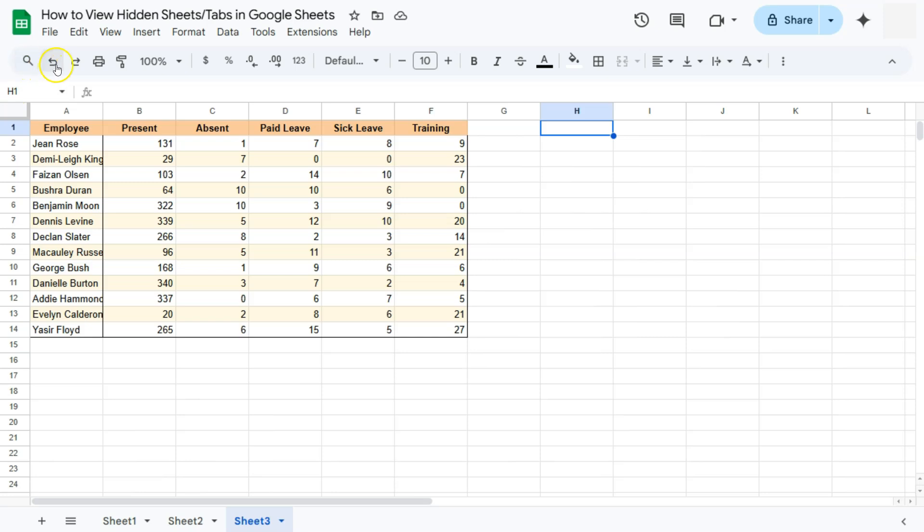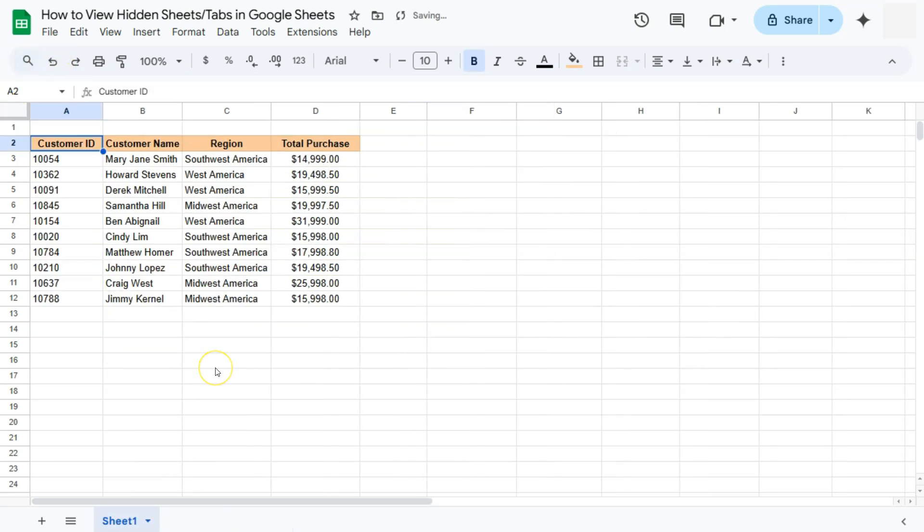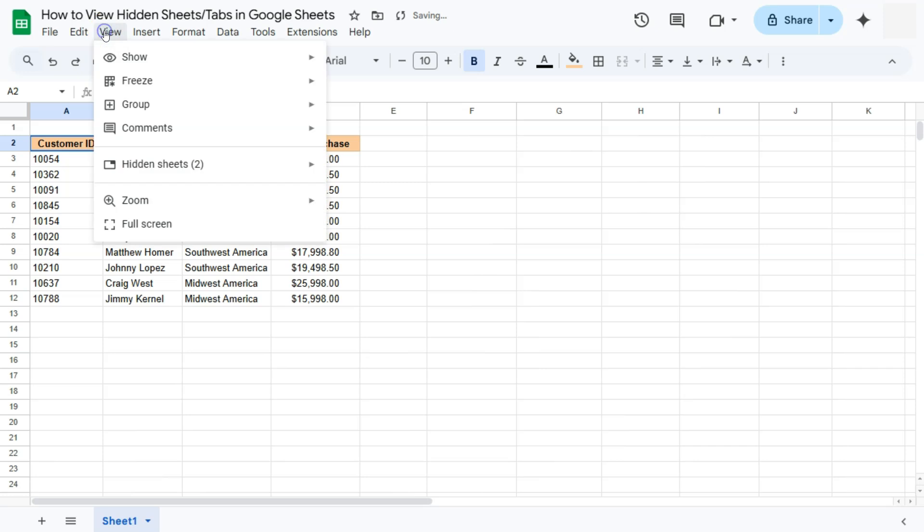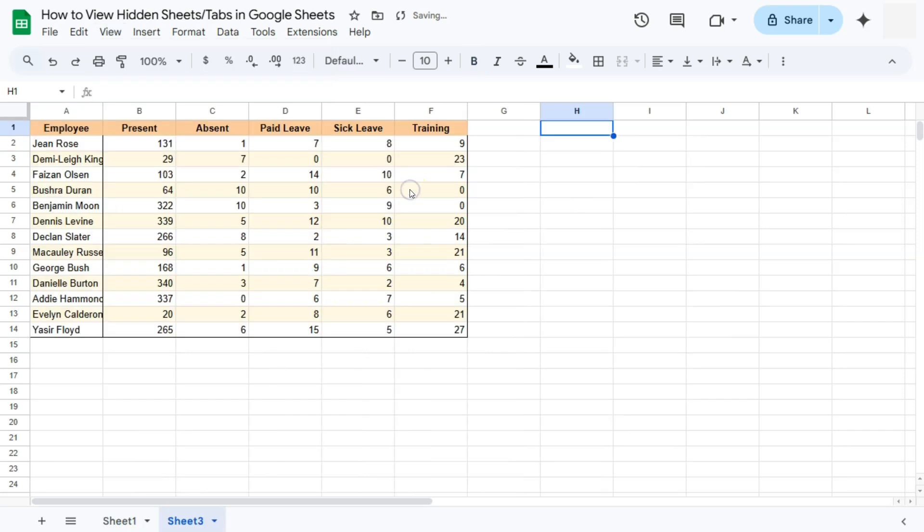Let's try that one more time. The first method would be to go to View here in the menu bar and select your hidden sheets. Click on the sheet that you want to show. Let's start with sheet number three. There you have it.